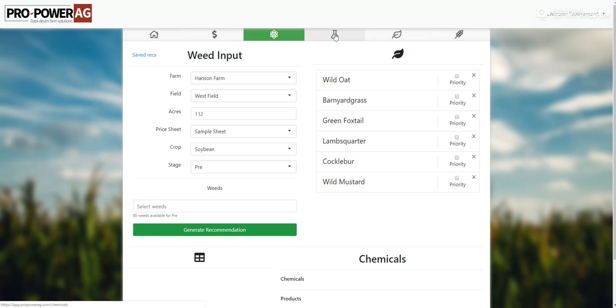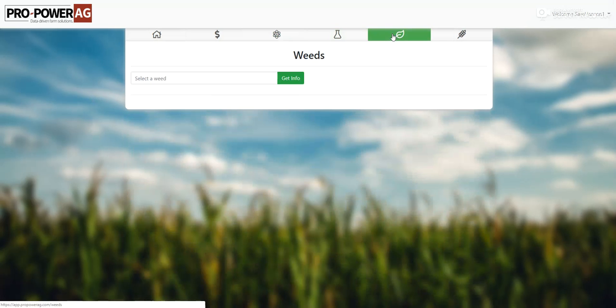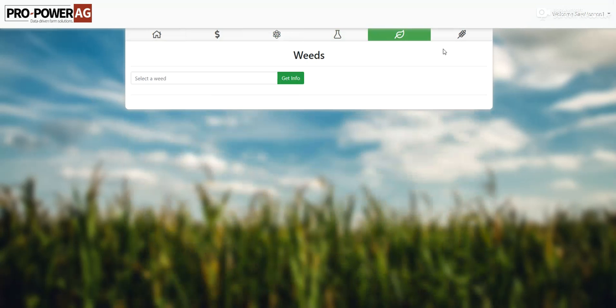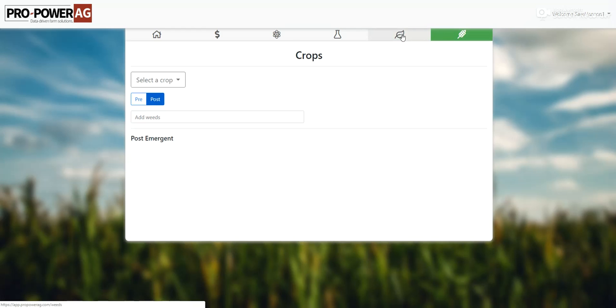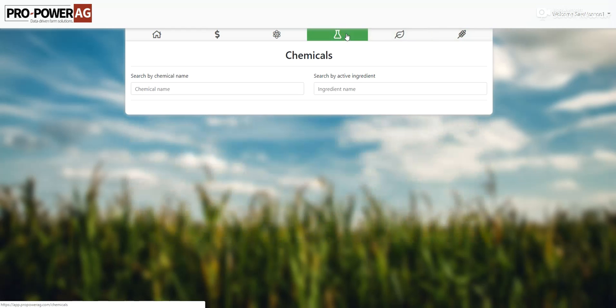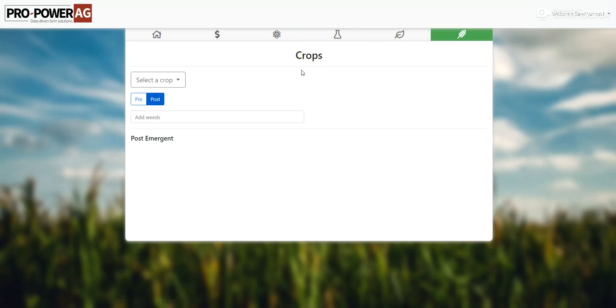Basically what we did was we started with a big chemical performance database of about twelve thousand five hundred different data points. We have about a hundred and eighty five different chemicals and about ninety five different weeds in the program. All that information is stored in these three blades to the right here — one, two, three — broke down into chemicals, weeds, and then broke down by the crop.